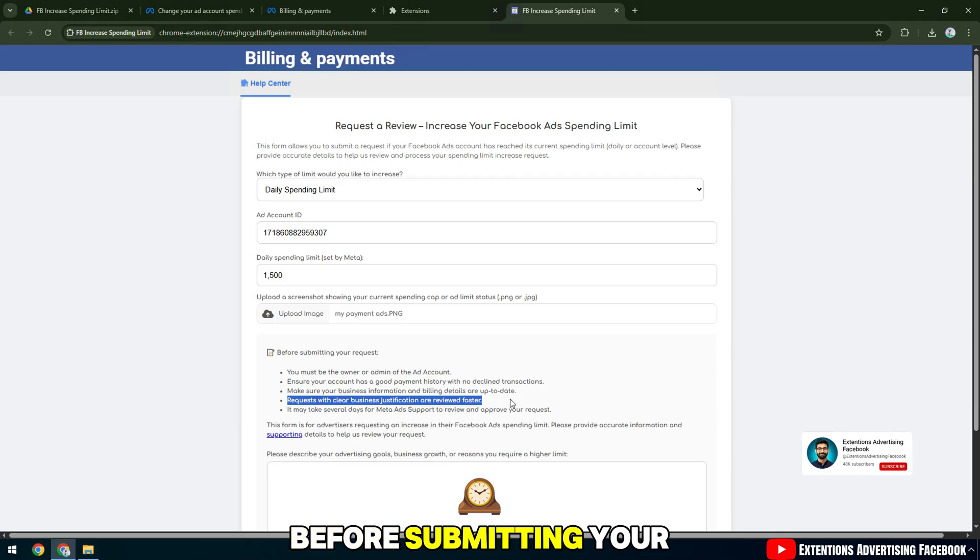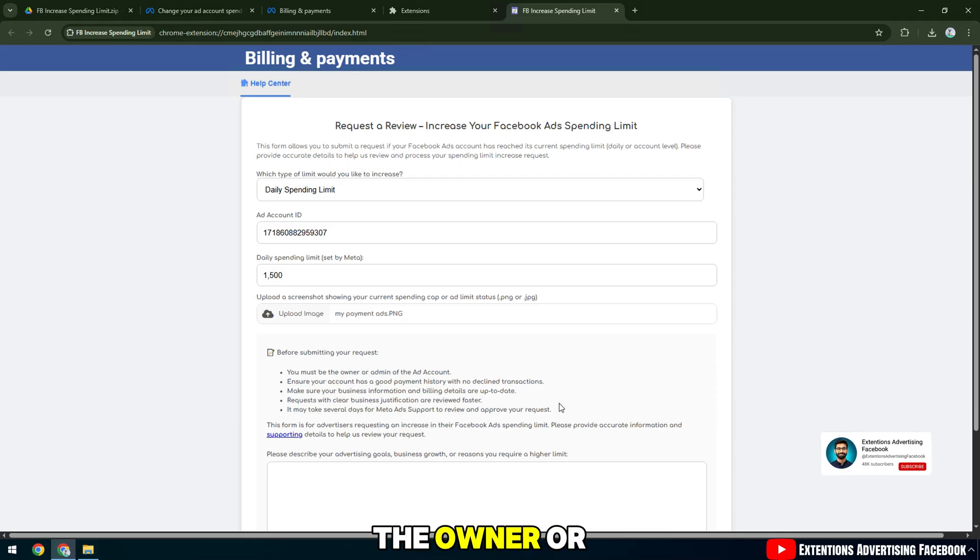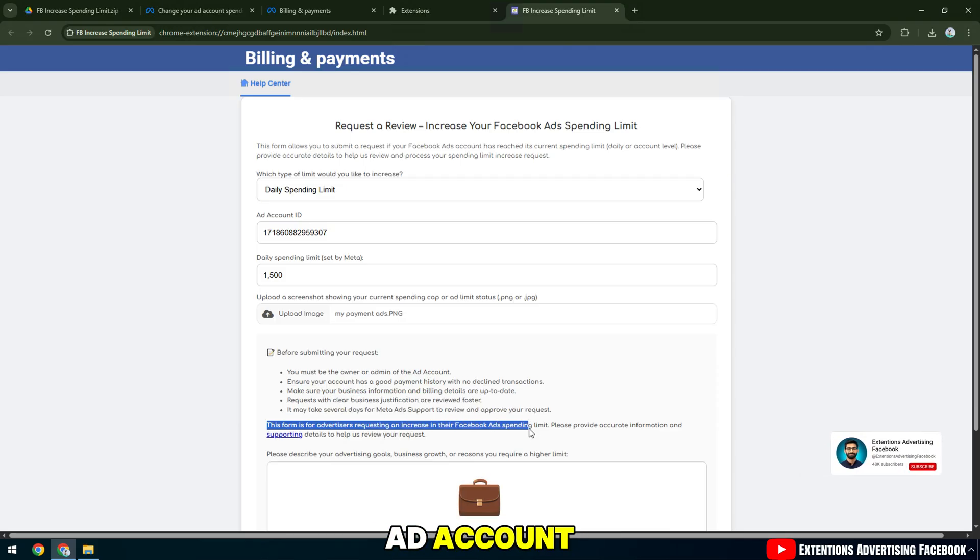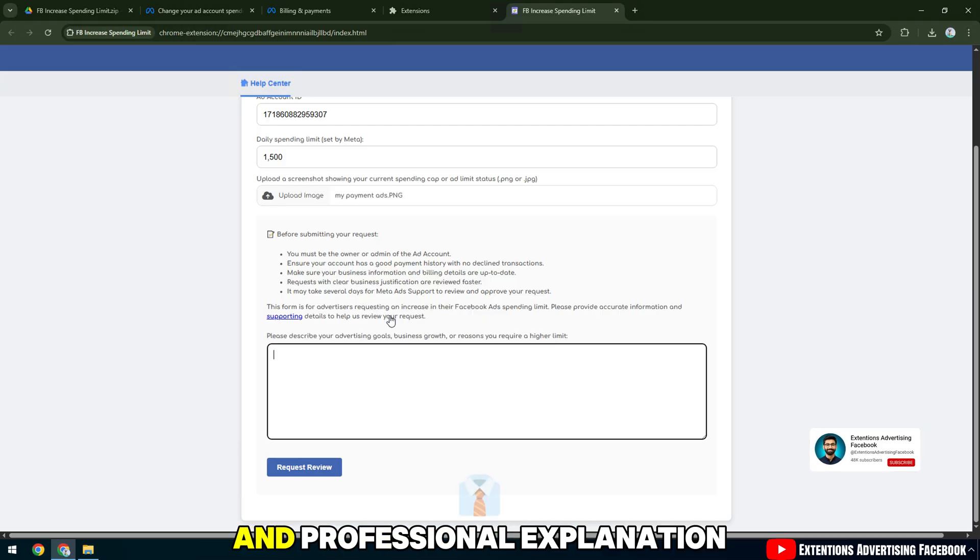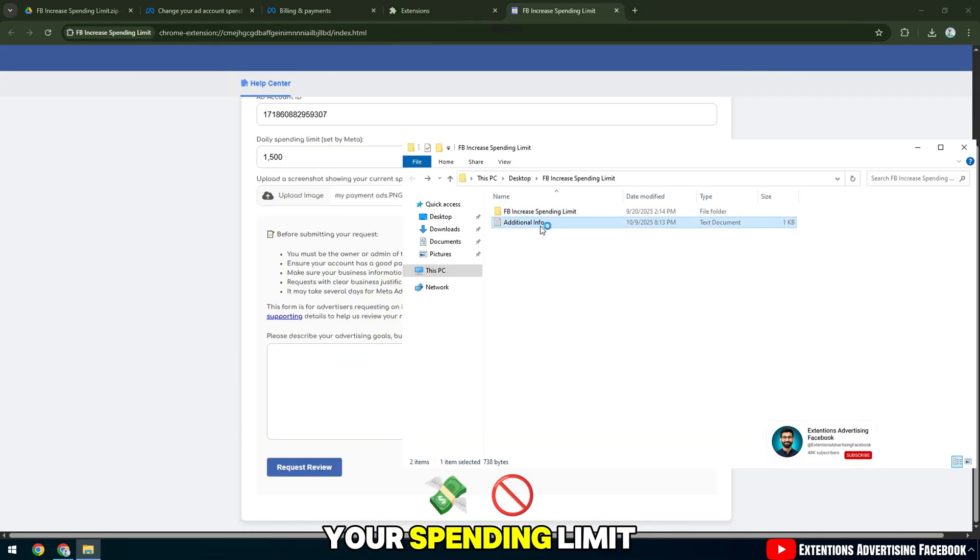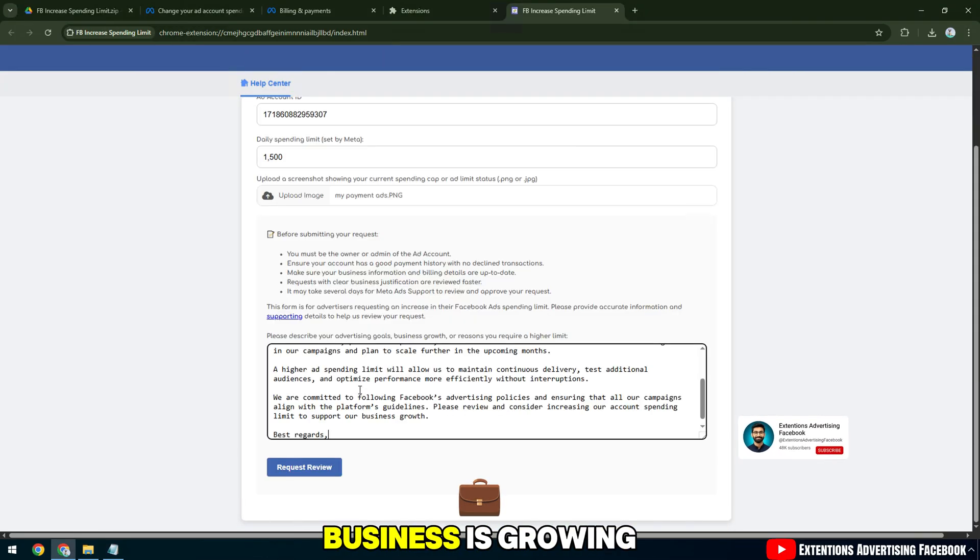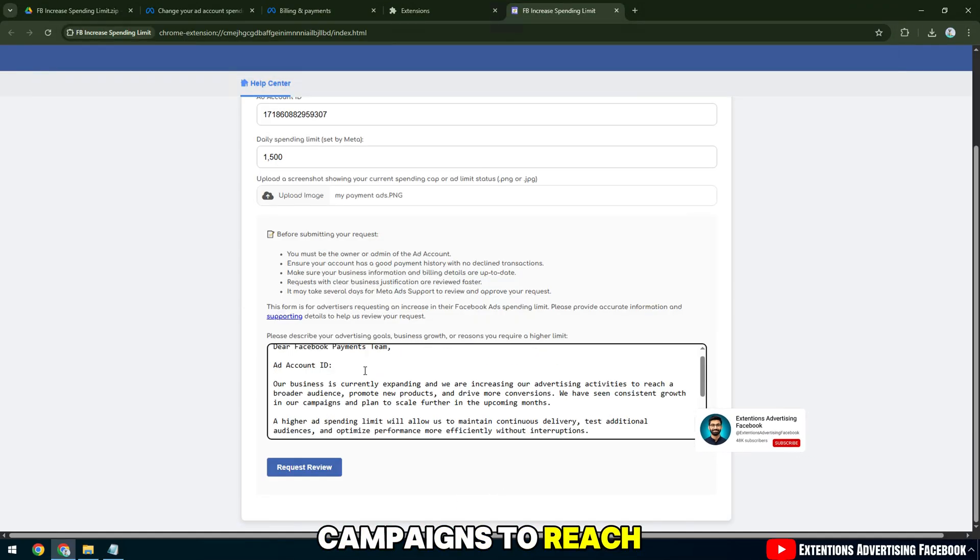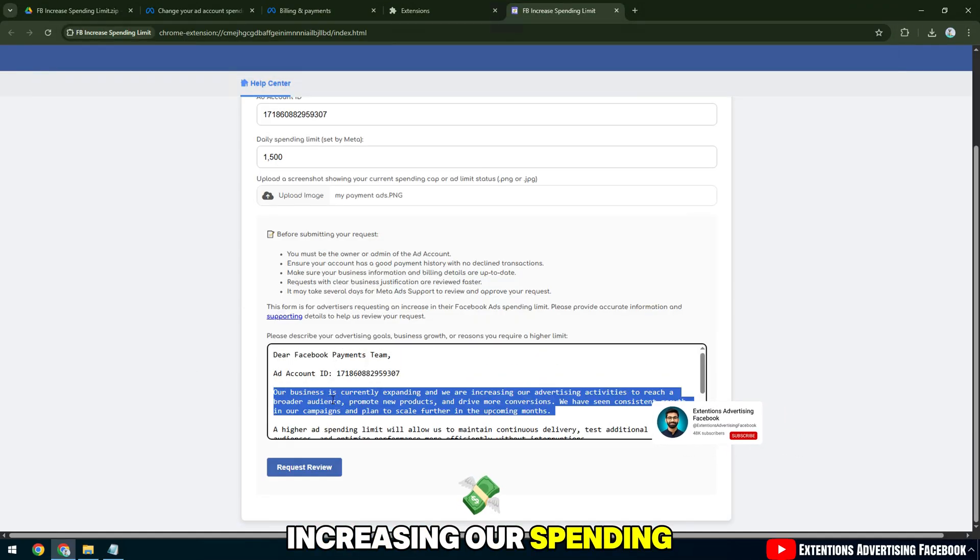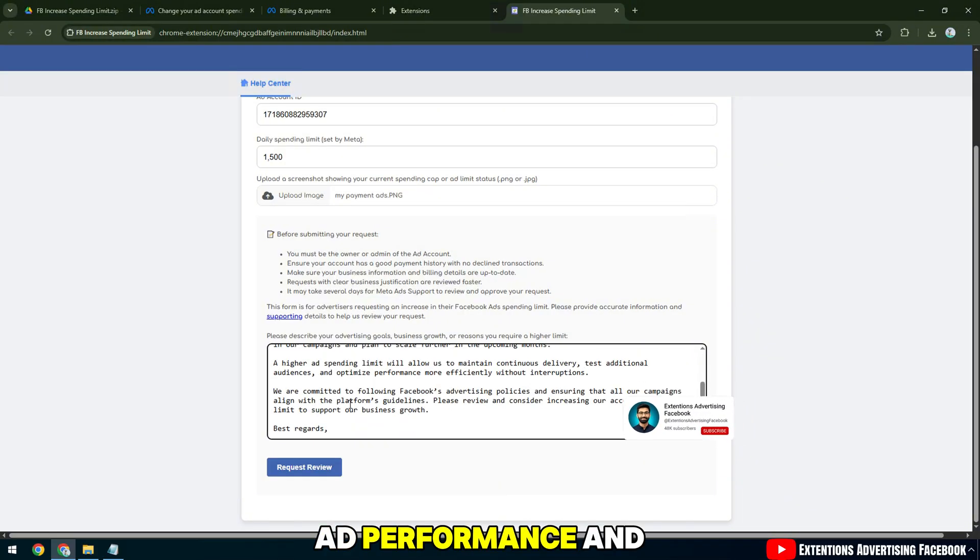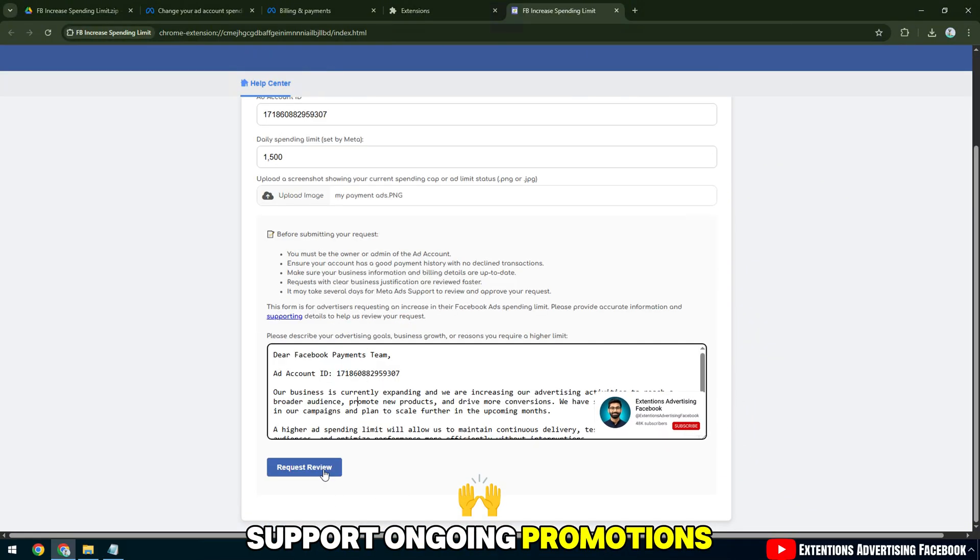Before submitting your request, you must be the owner or admin of the ad account. In this description, write a concise and professional explanation of why you need to increase your spending limit. For example: our business is growing rapidly and we're scaling campaigns to reach more audiences. Increasing our spending limit will help maintain ad performance and support ongoing promotions.